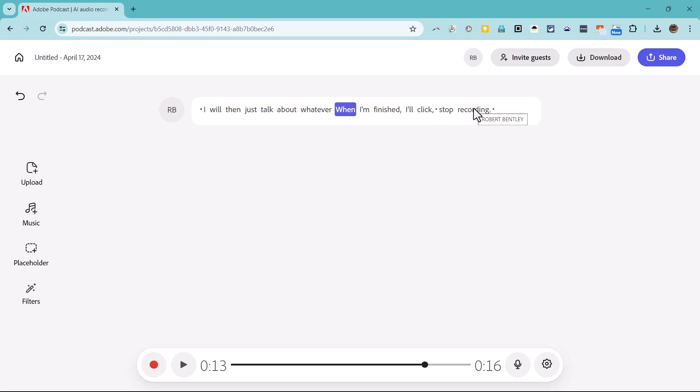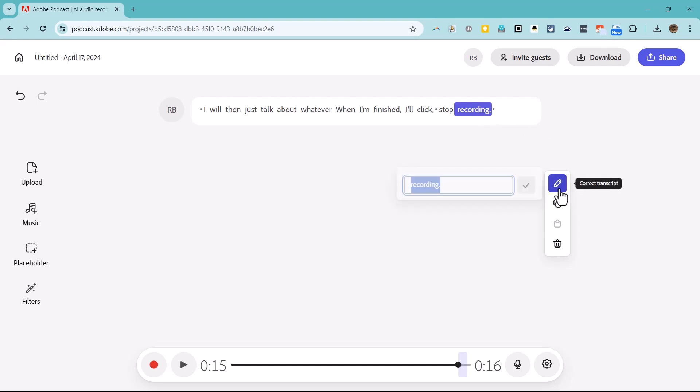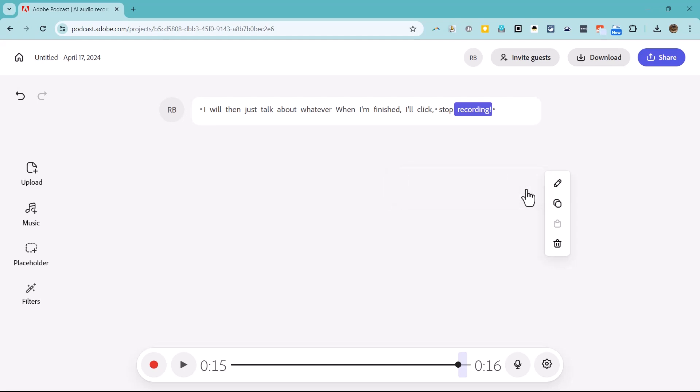If there's a spelling error or other mistake in the transcript, I can click on the misspelled word and click to correct the transcript. Then I just click the check mark button to record the correction.